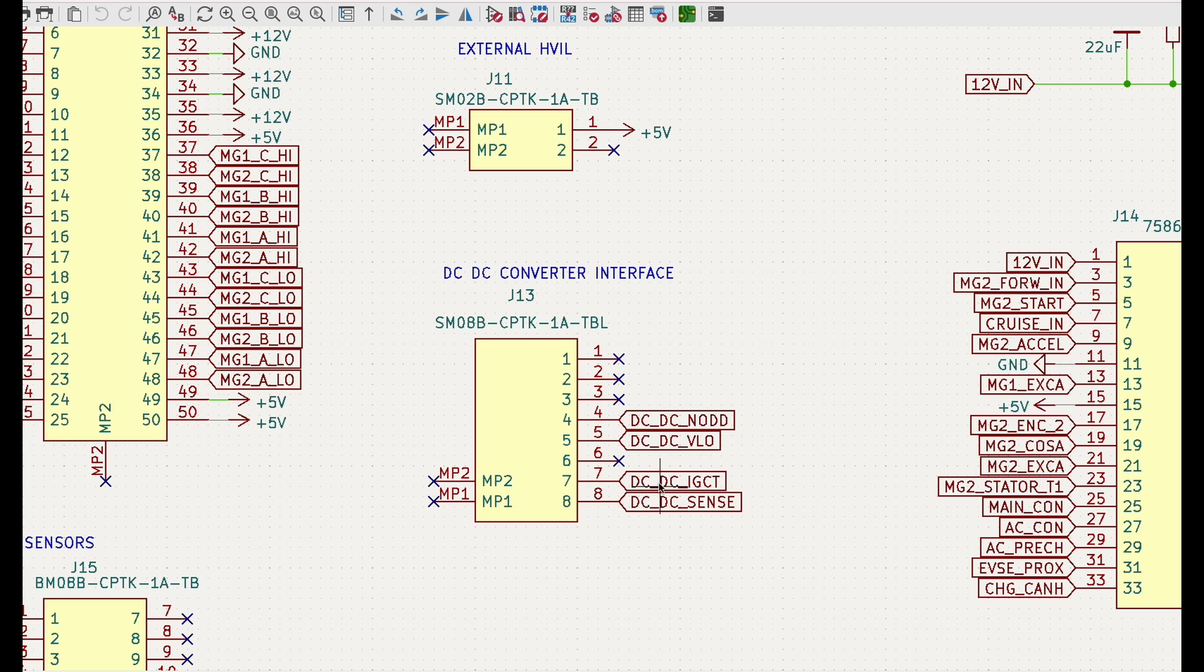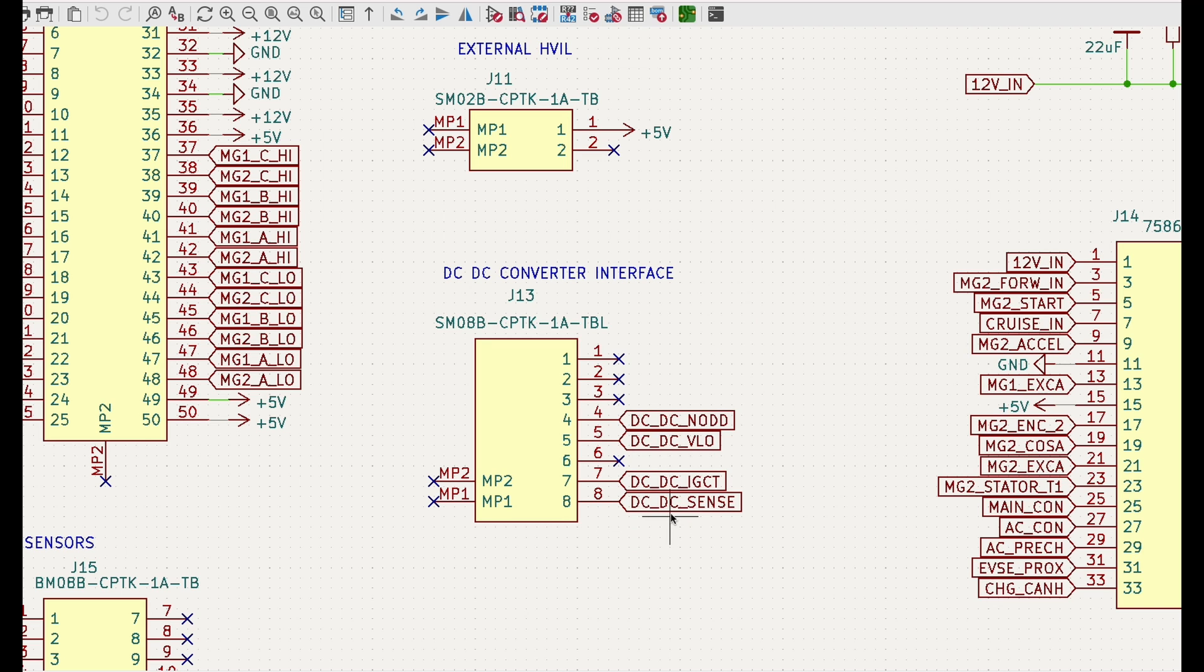The next signal is VLO. VLO is actually the signal we can use to control the output of DC to DC converter. So if we supply PWM signal to this part of the connector we then control the level of the voltage from DC to DC converter.